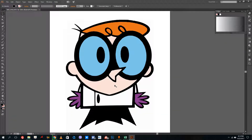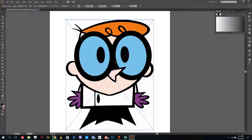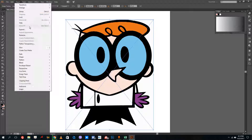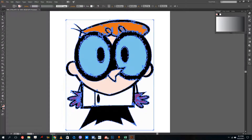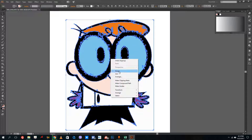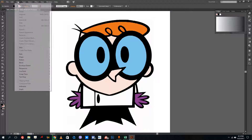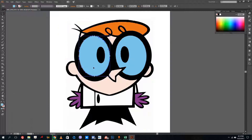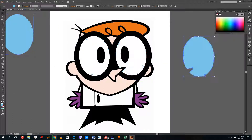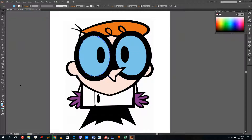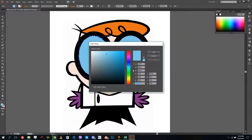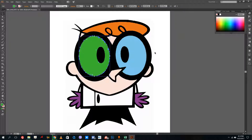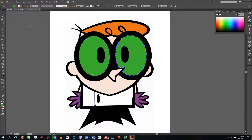You can also expand this like we talked about and ungroup it a few times. Once expanded and ungrouped, if I drag out the eyes and so forth, I can actually do that. I can even change the color of the eyes. If I want to apply the same color, I can select the Eyedropper tool and click to copy the color.